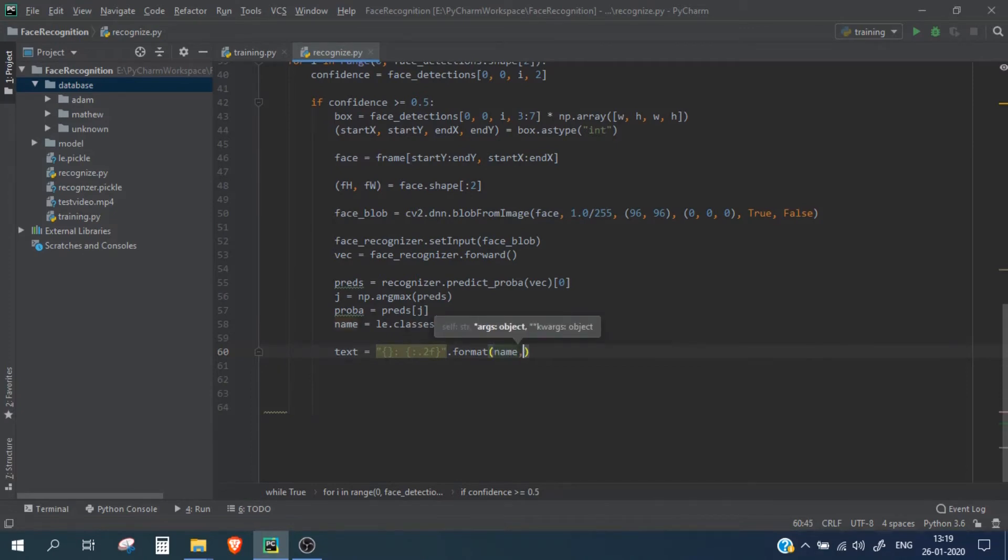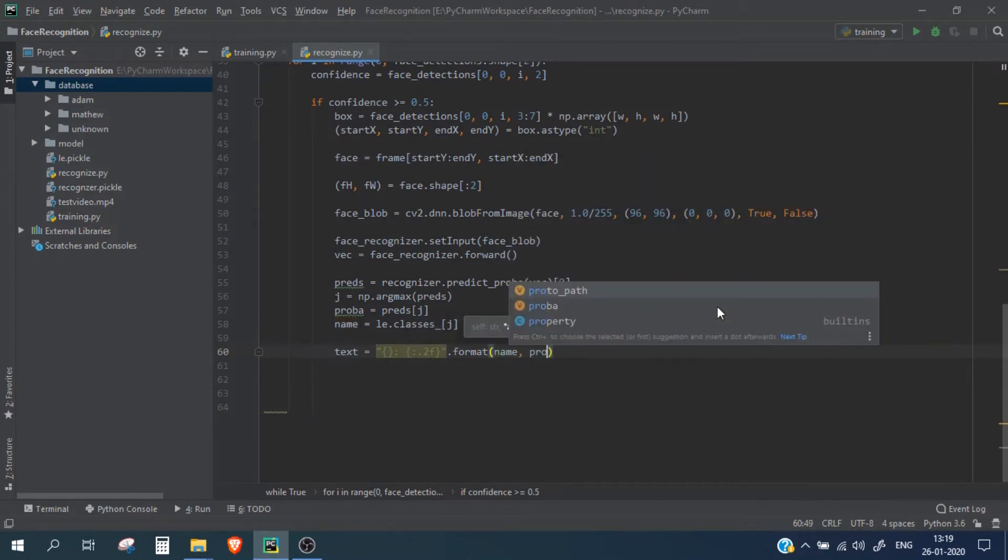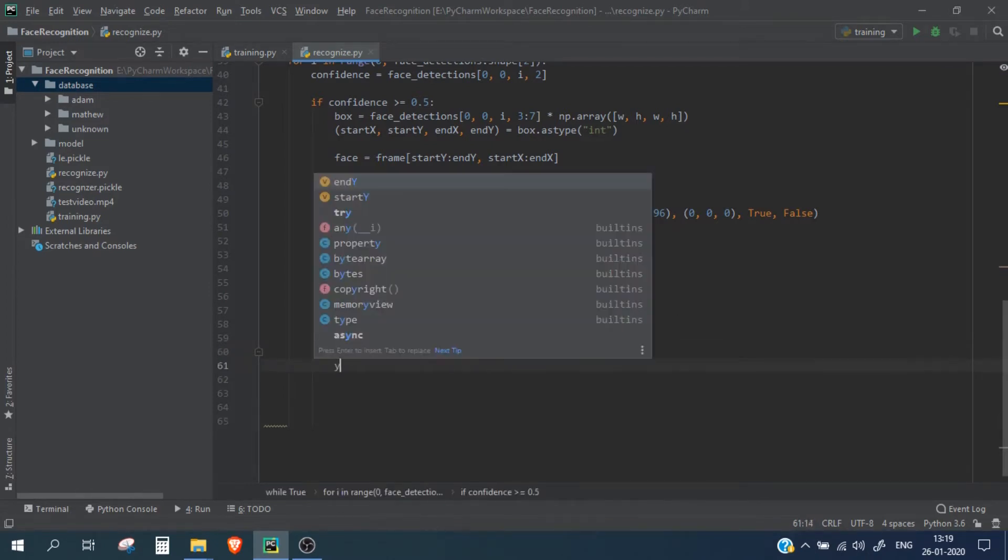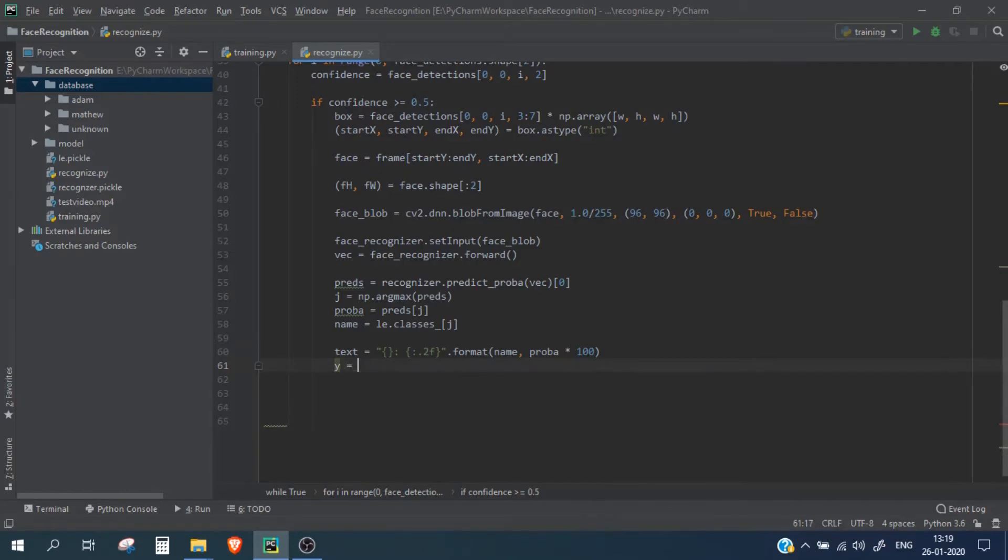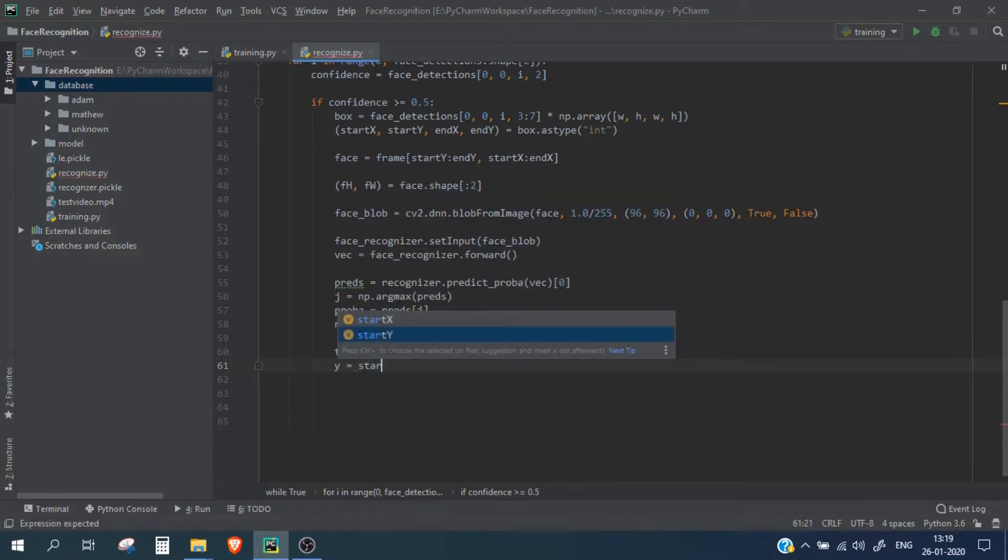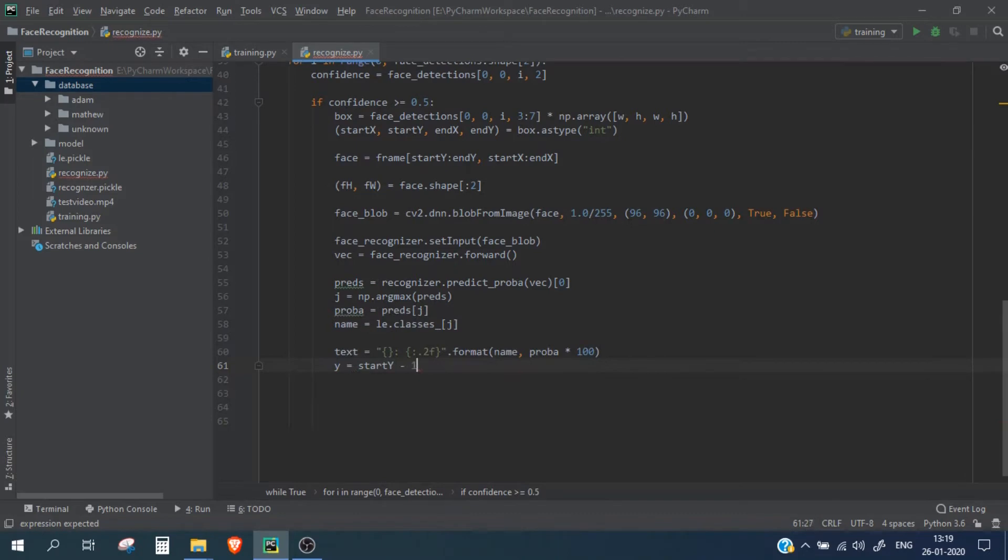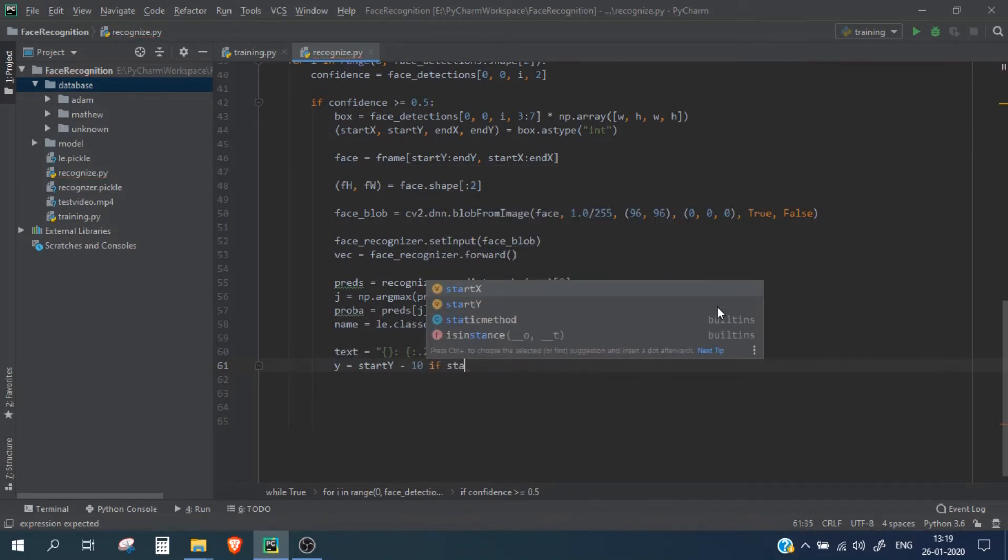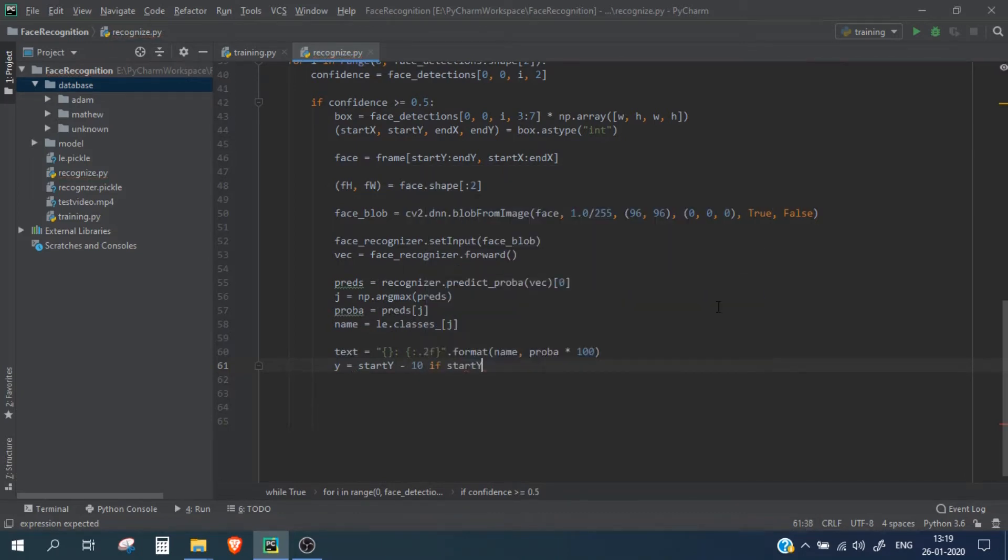So name - we are going to display the name and the probability which is the confidence score in 2.0. And let's also see where we are going to display this: start y minus 10 if start y minus 10 is greater than 10, else we will simply start y plus 10.